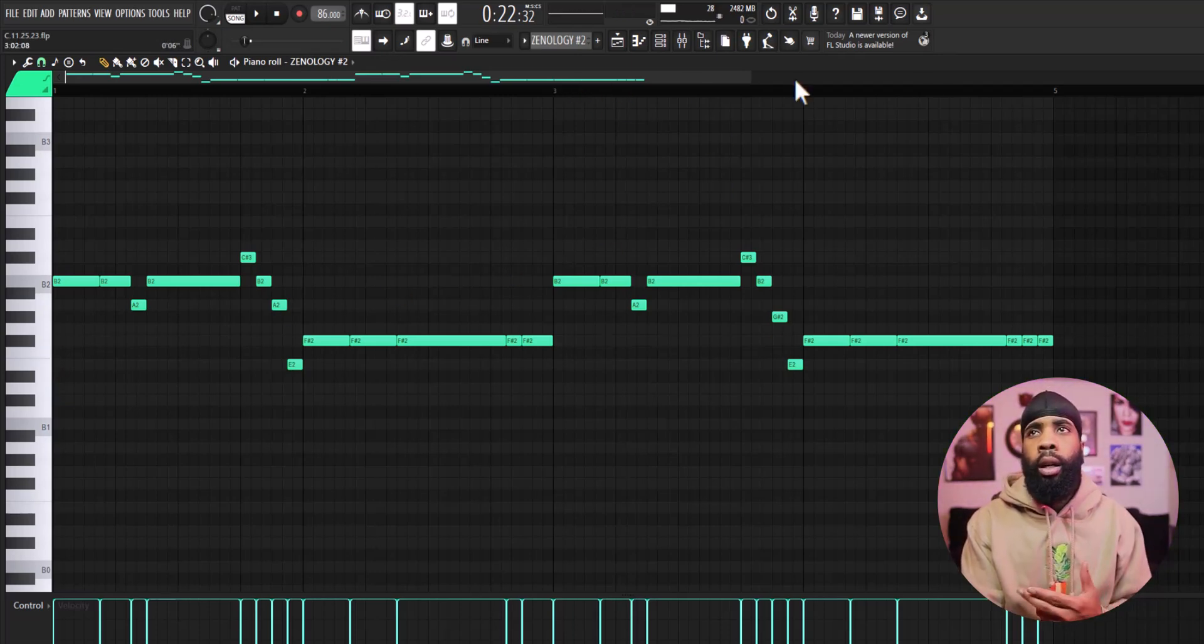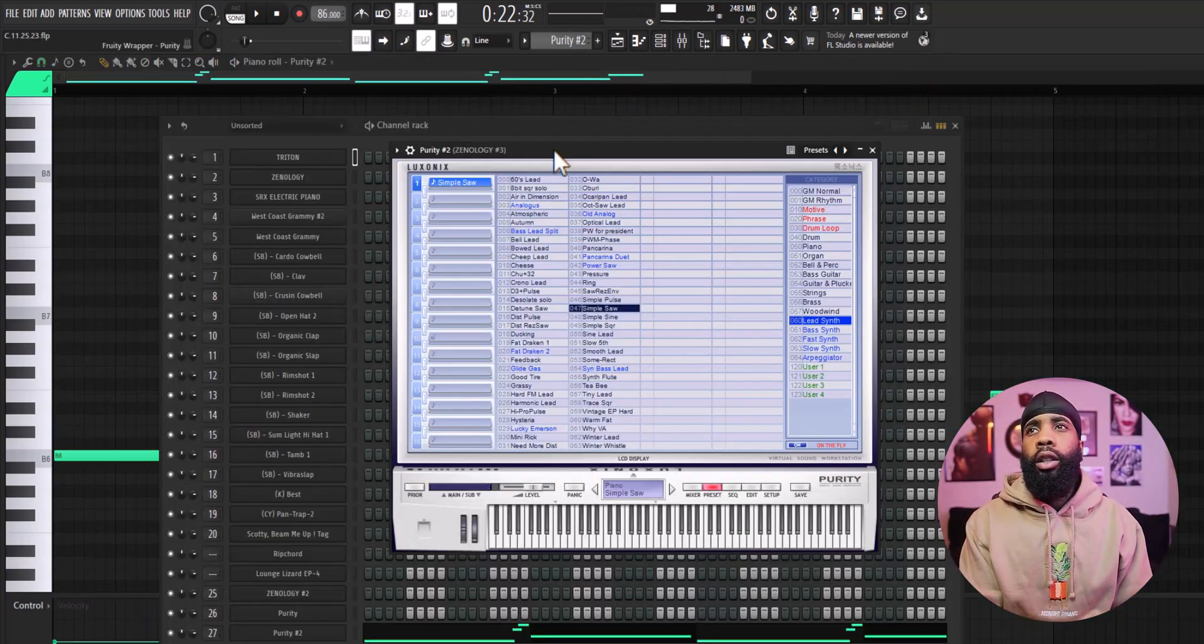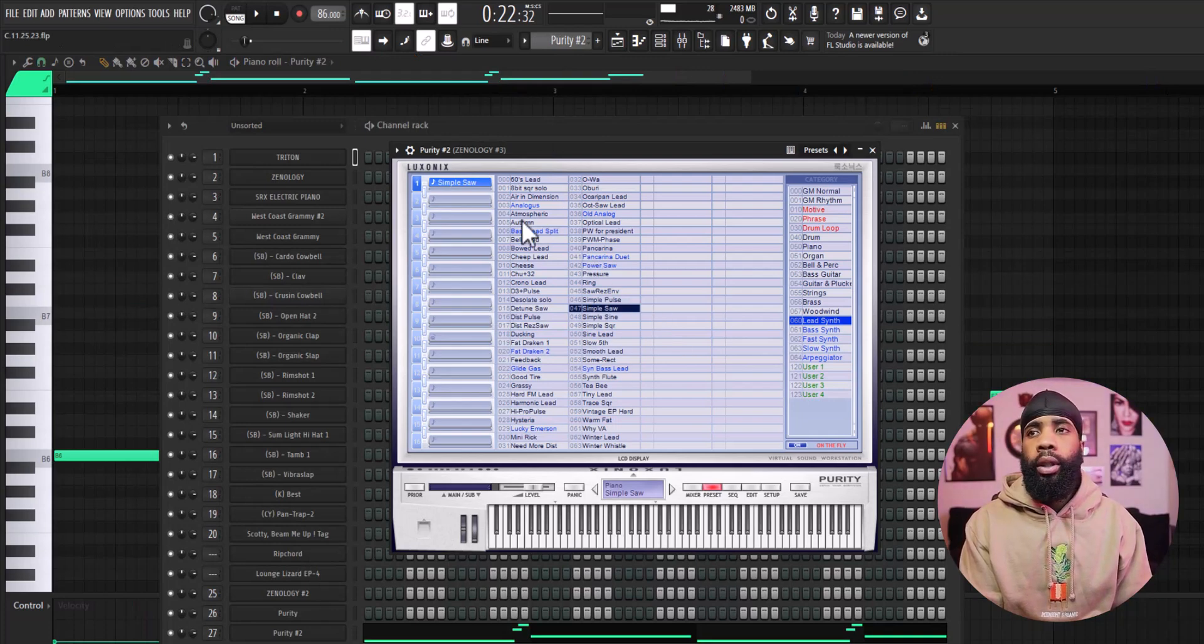All right, so for my next sound I got a lead out of Purity. All right, that's pretty much it for the melodies, let's get straight into these drums.